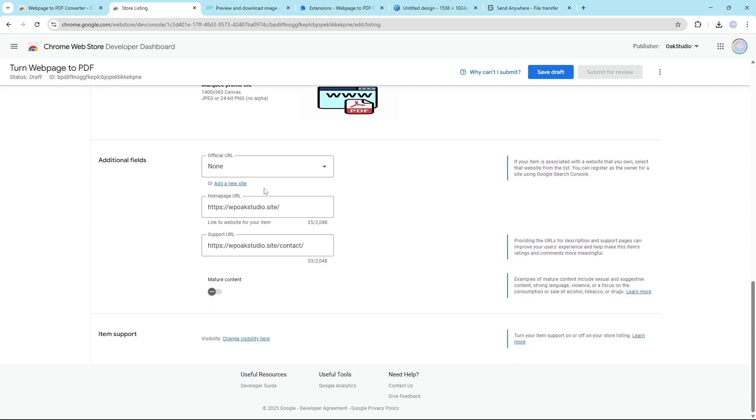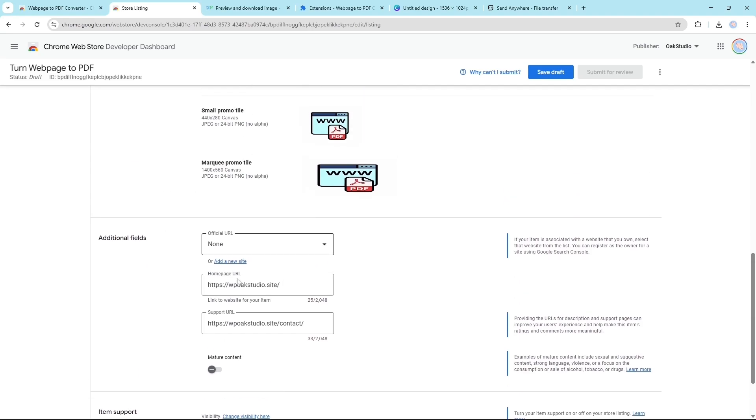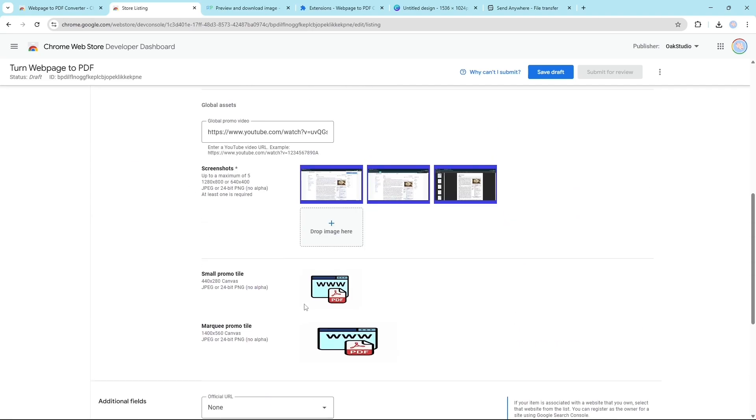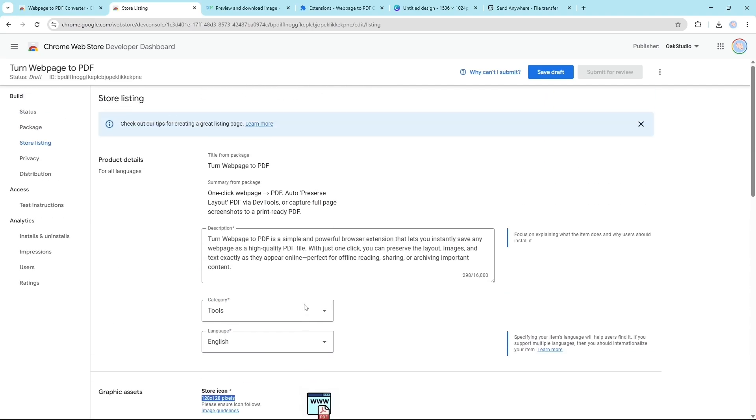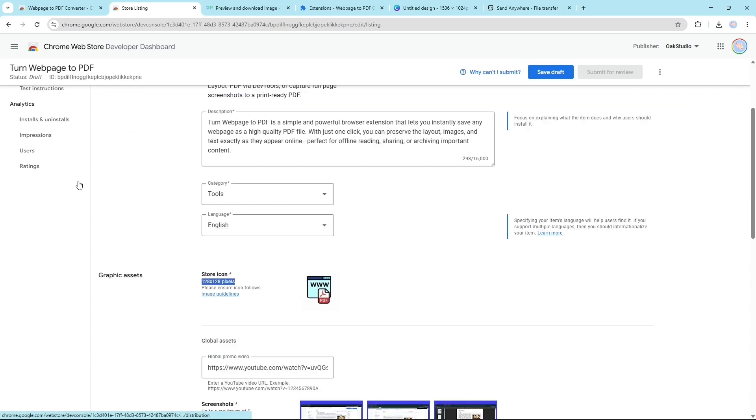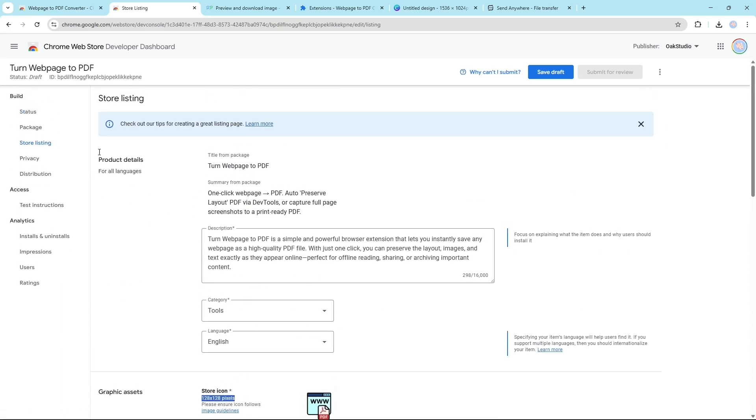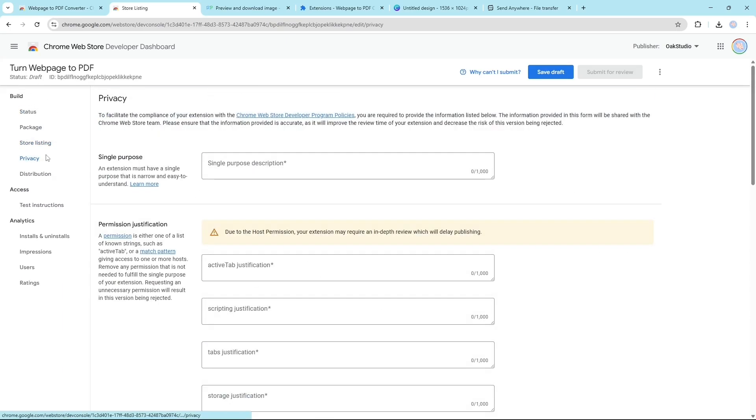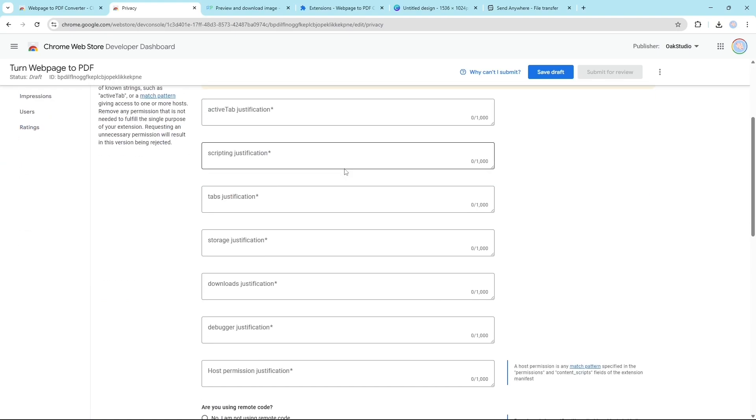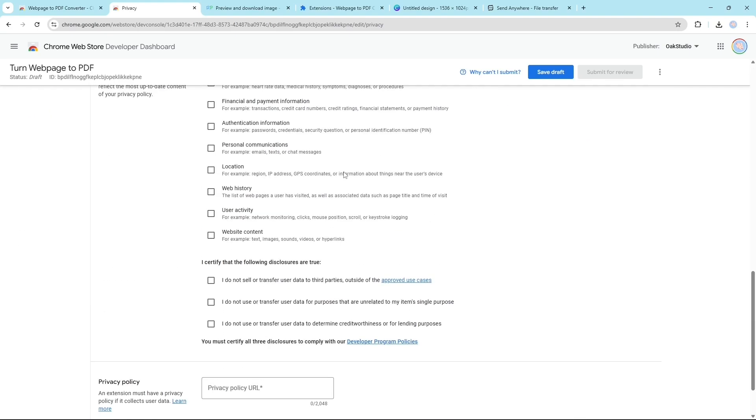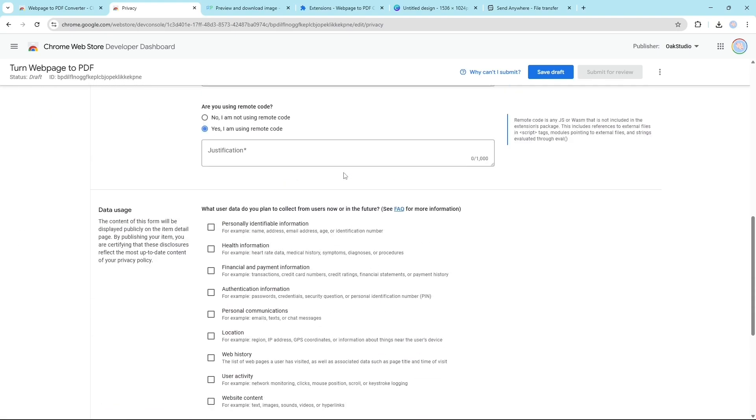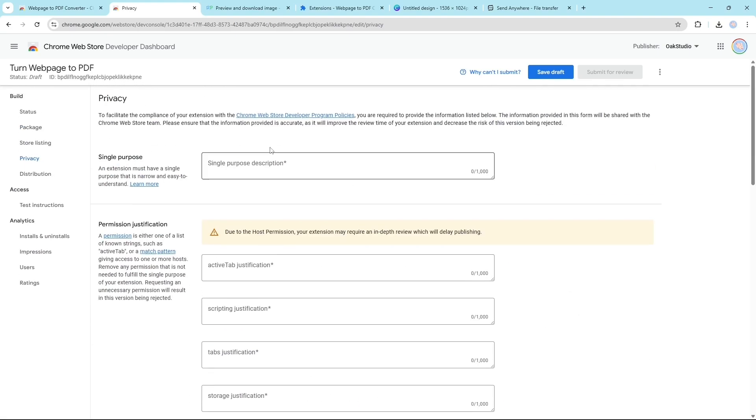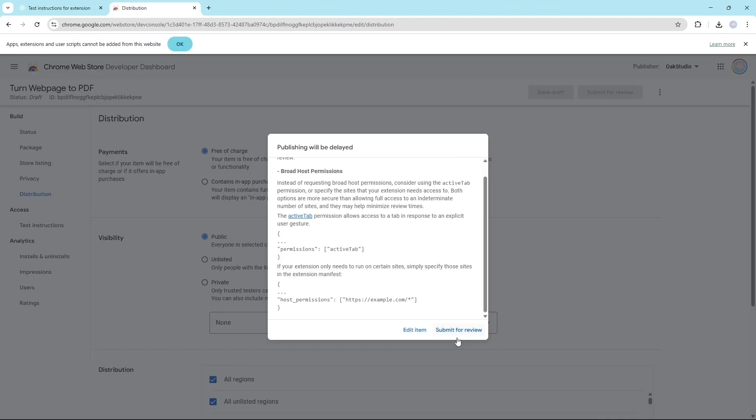And here you can provide your website link. Now after this is done you have to go to privacy. Now you have to fill this. Click on submit for review.